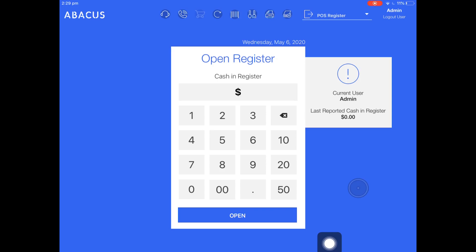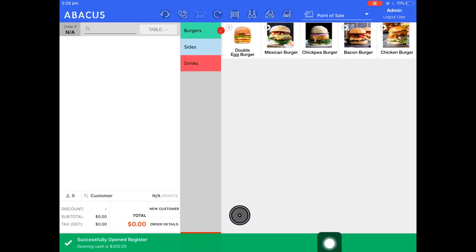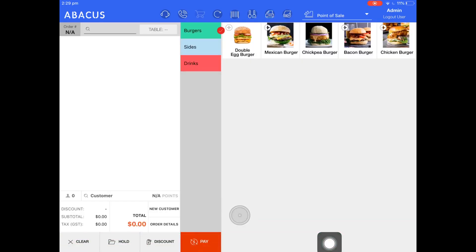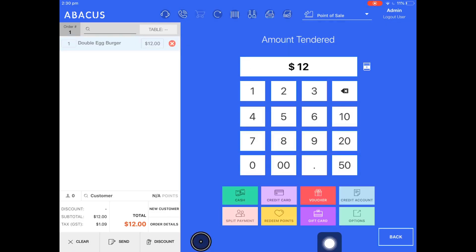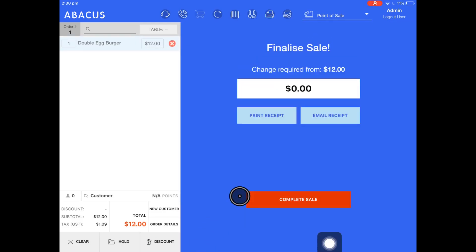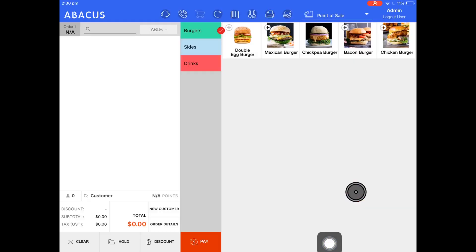I'll do another example here. I've opened up a register starting with $200. I'll put through another transaction. And now I'm going to close the register again.